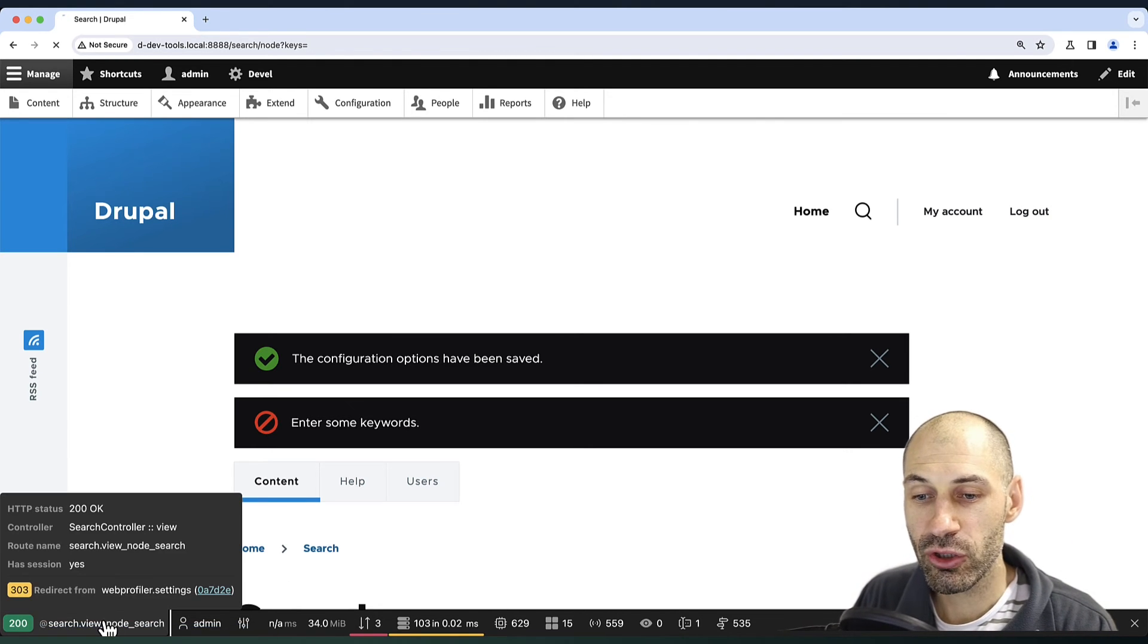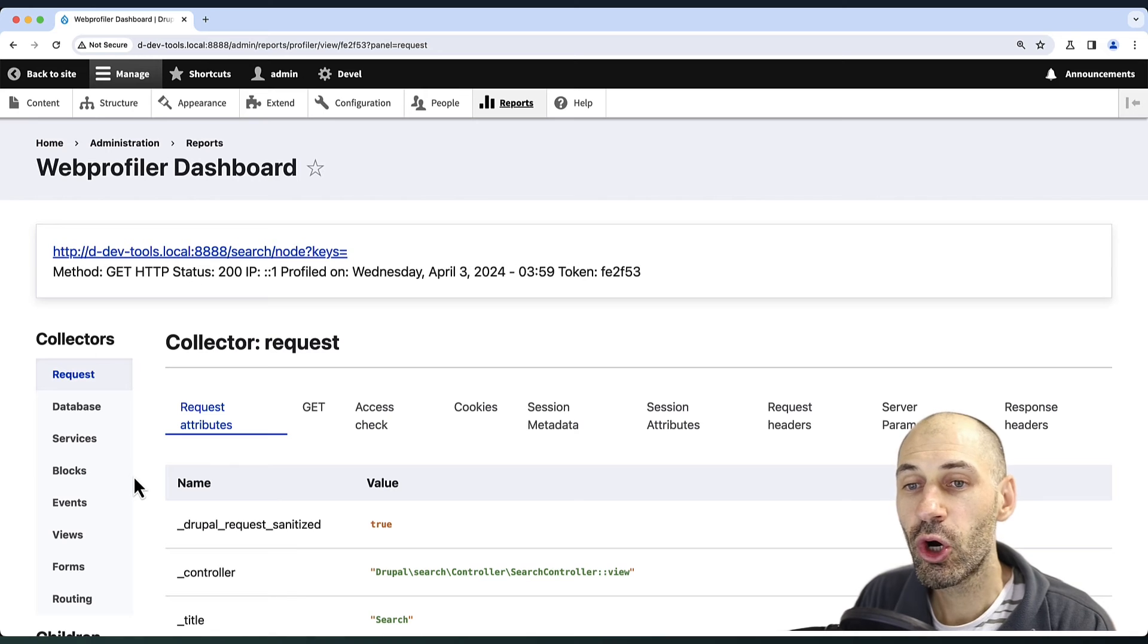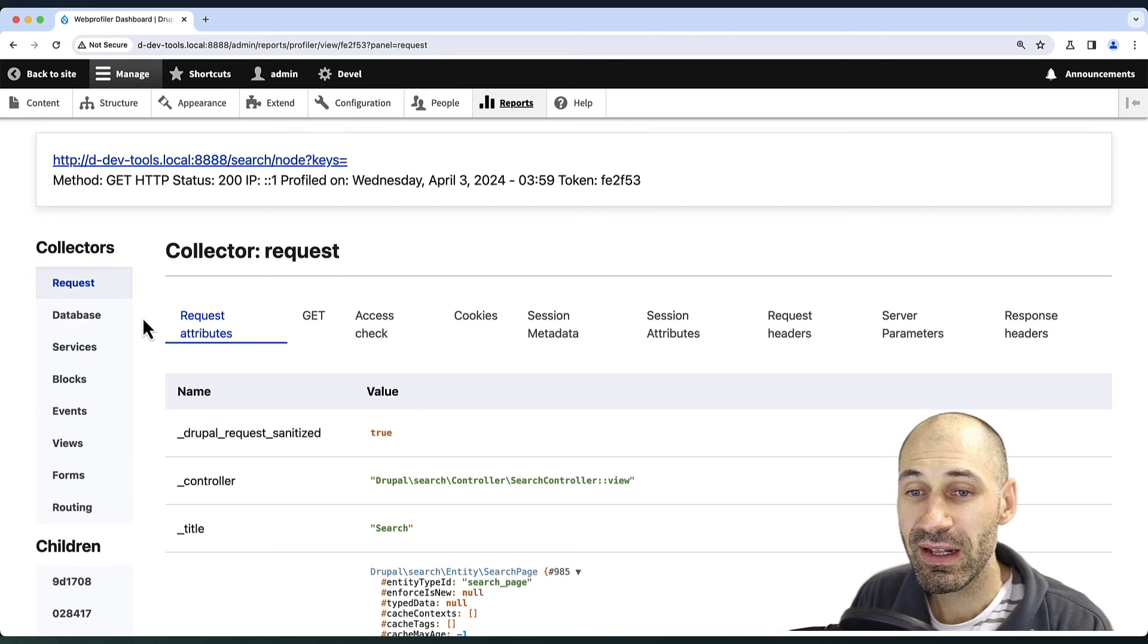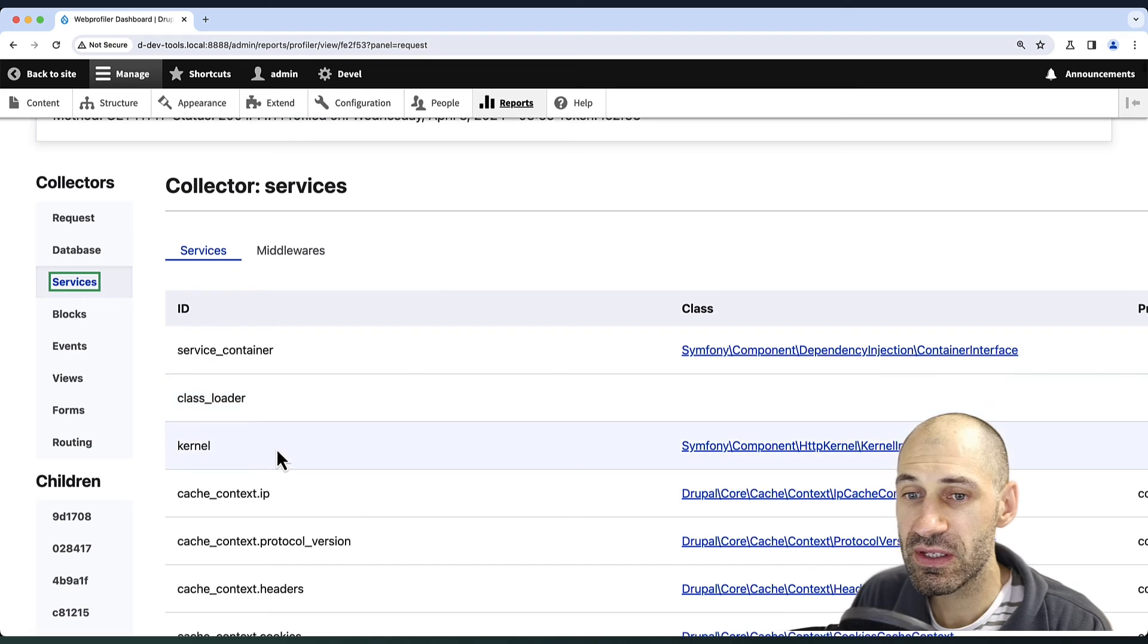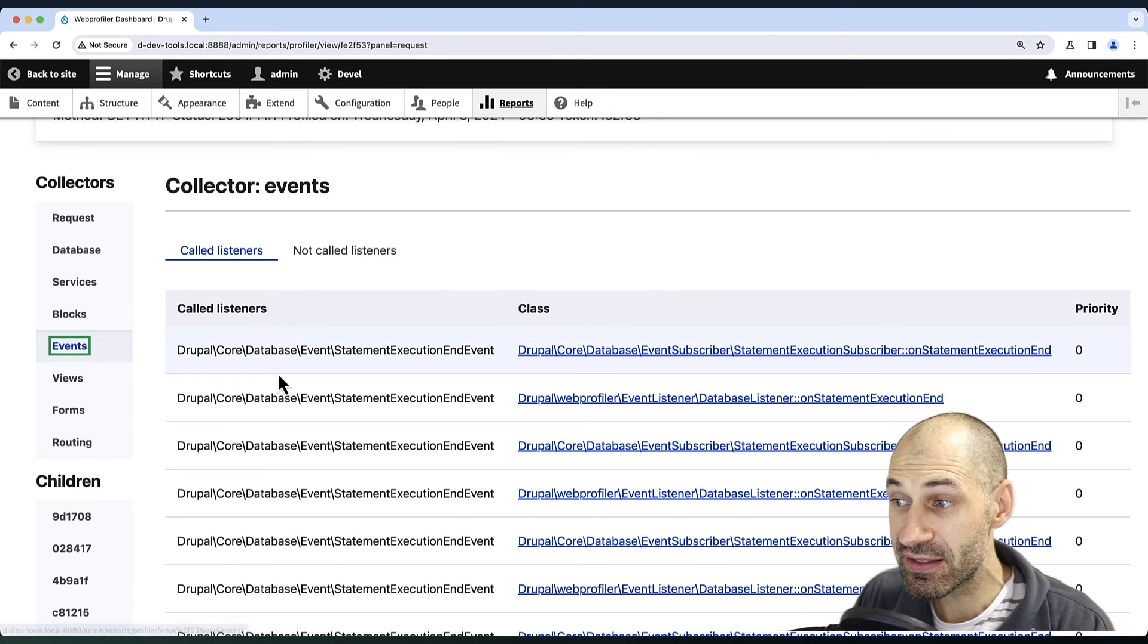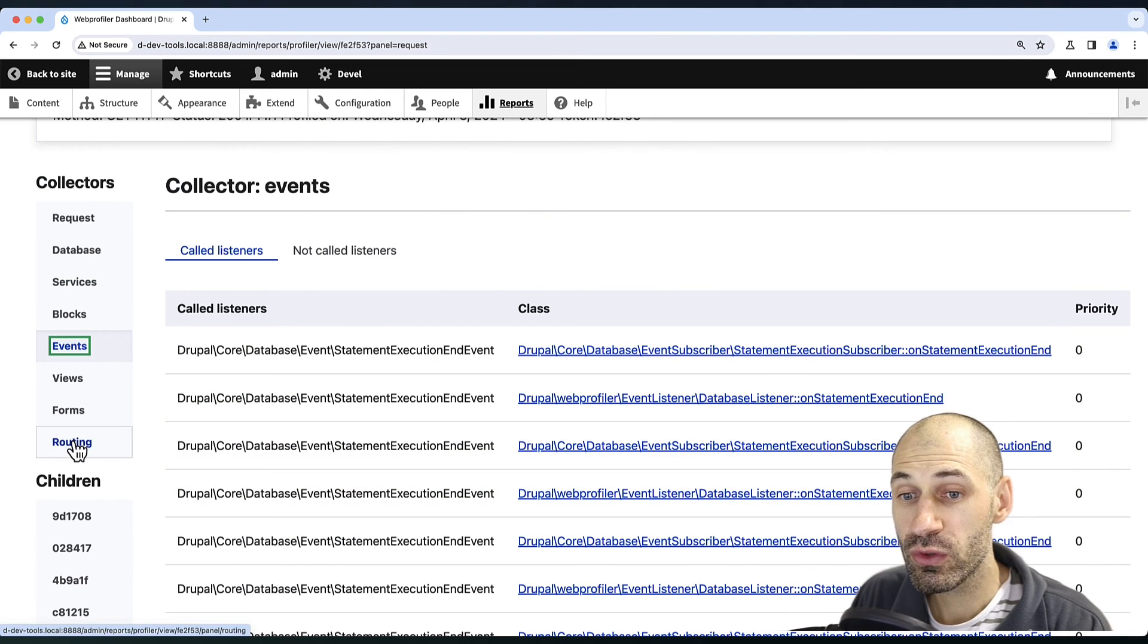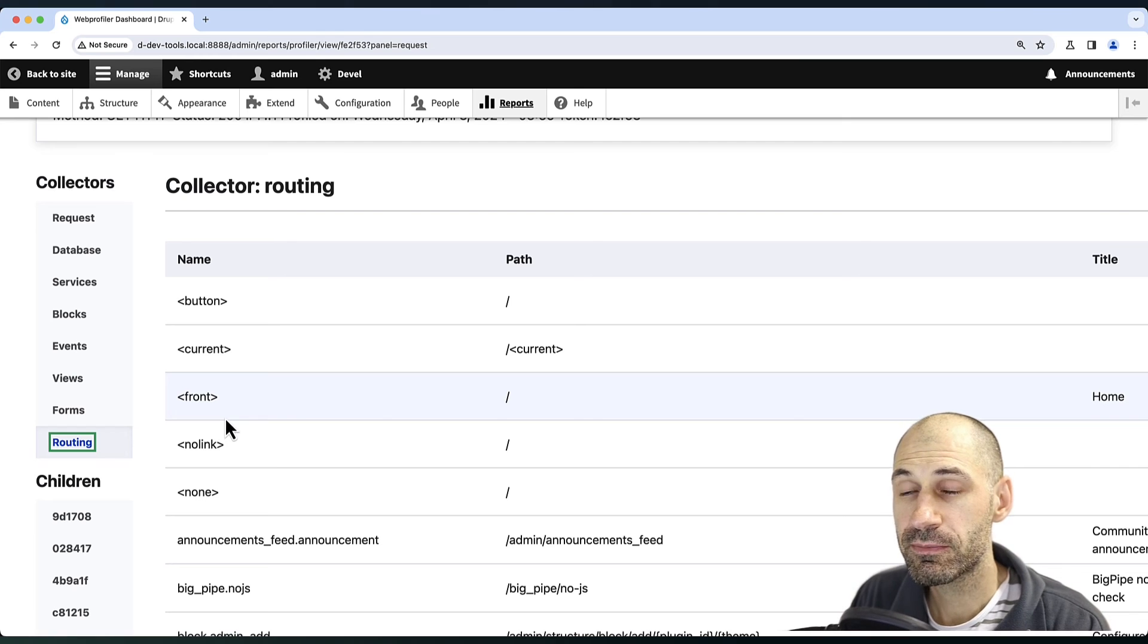And if we click on the controller and go to the actual profiler dashboard, from the left-hand side, we can see all of the available services, as well as the events which are being loaded up, and also the routes.